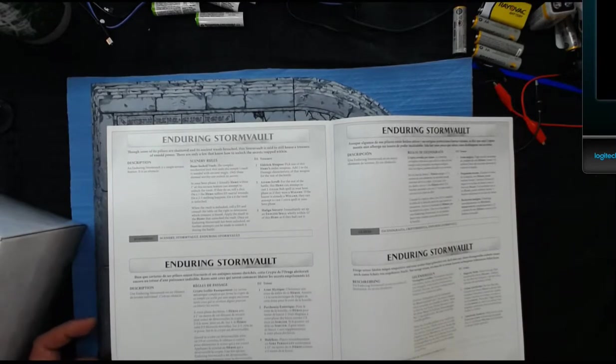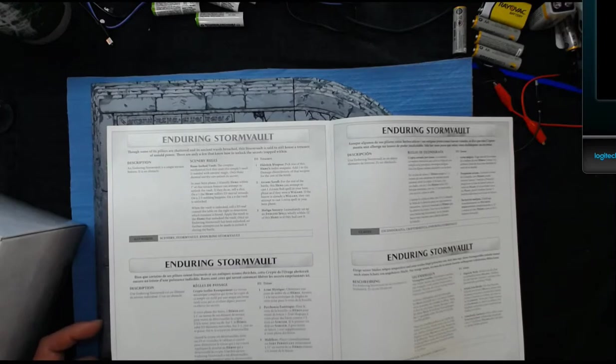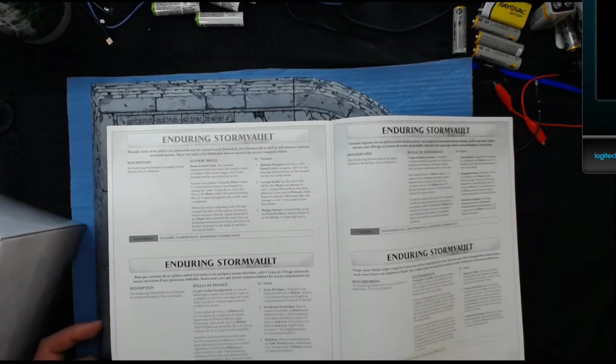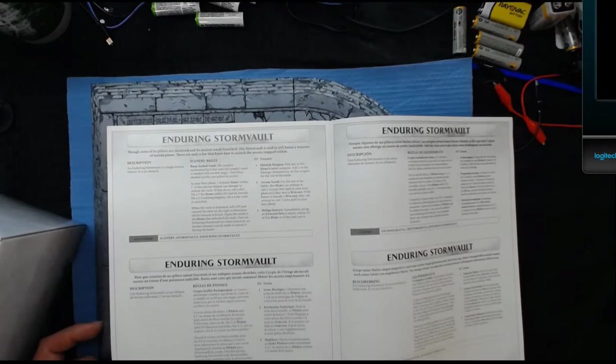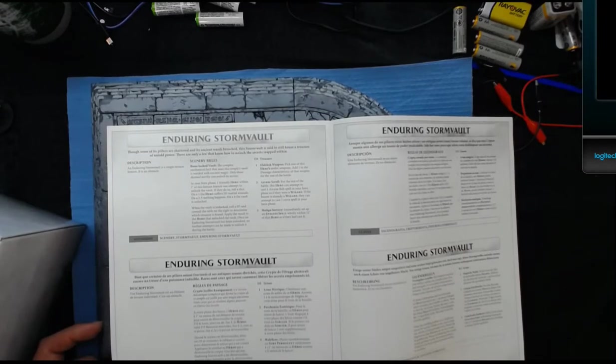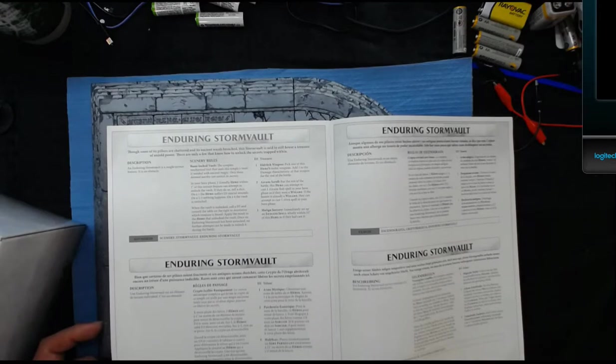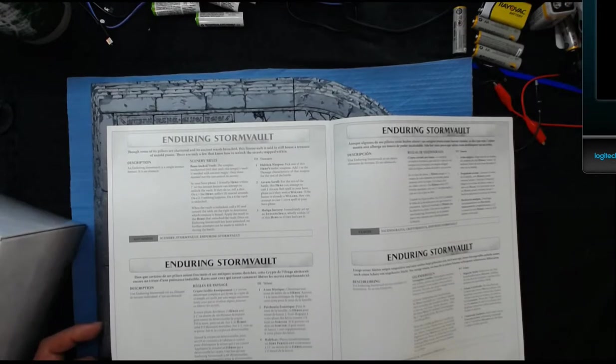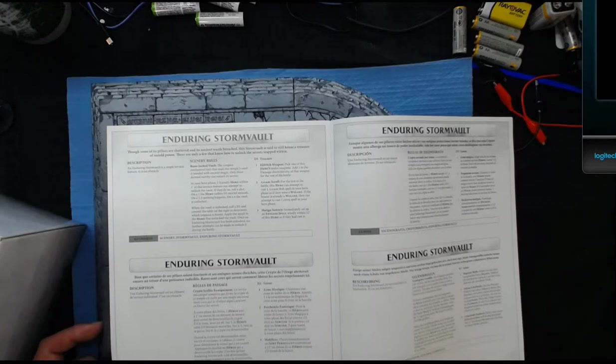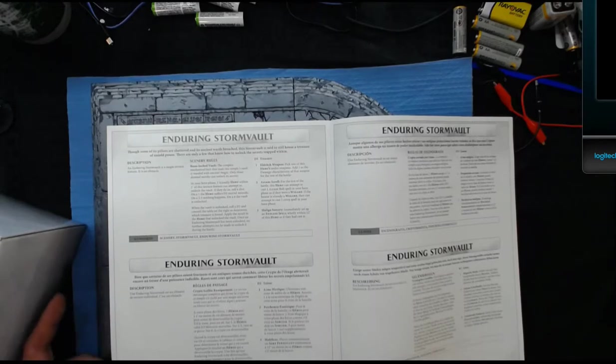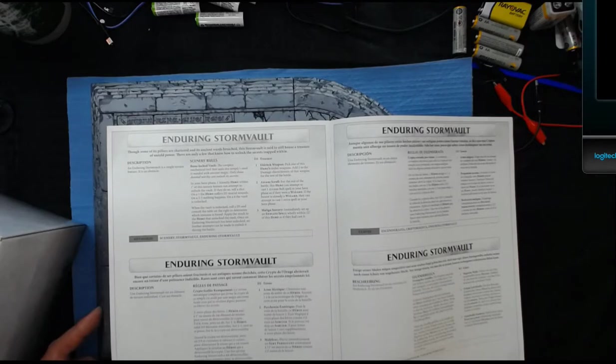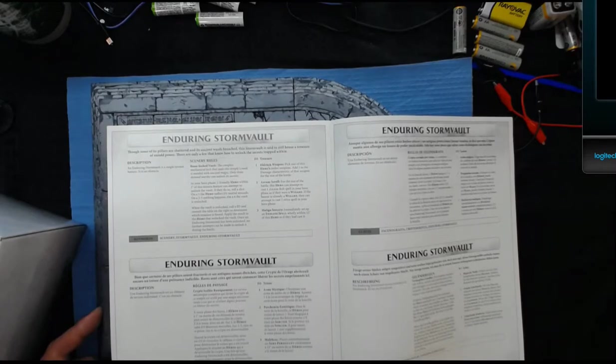If you roll a one or two: pick one of the hero's melee weapons, add one to the damage characteristic of that weapon for the rest of the battle. That's pretty good. Arcane Scroll: for the rest of the battle this hero can attempt to cast one Arcane Bolt spell in your hero phase as if it was a wizard. If the bearer is already a wizard, they can attempt to cast one extra spell in your hero phase. And then on a five and six, Malign Sorcery: immediately set up an Endless Spell wholly within 12 inches of this hero as if they had cast it.